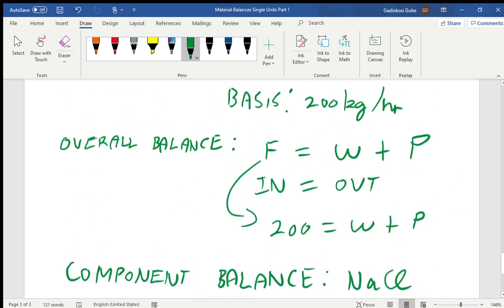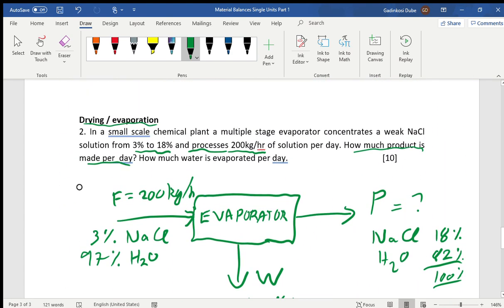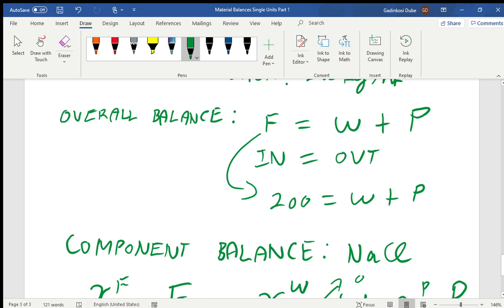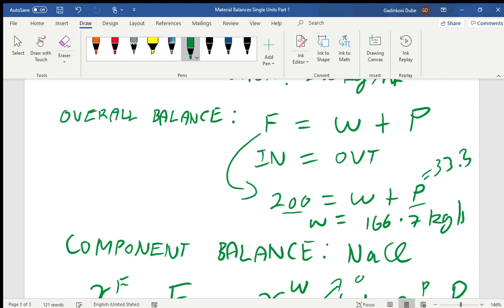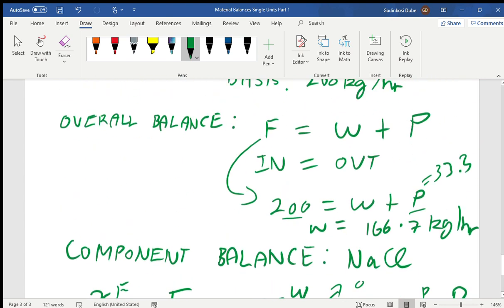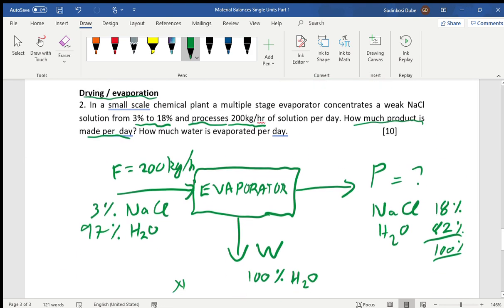To find how much water is evaporated, we go back to the overall balance: 200 = W + P. Since P = 33.3, we get W = 200 − 33.3 = 166.7 kilograms per hour. You can then apply a unit conversion — 1 day = 24 hours — to express the product and water evaporated on a per-day basis.